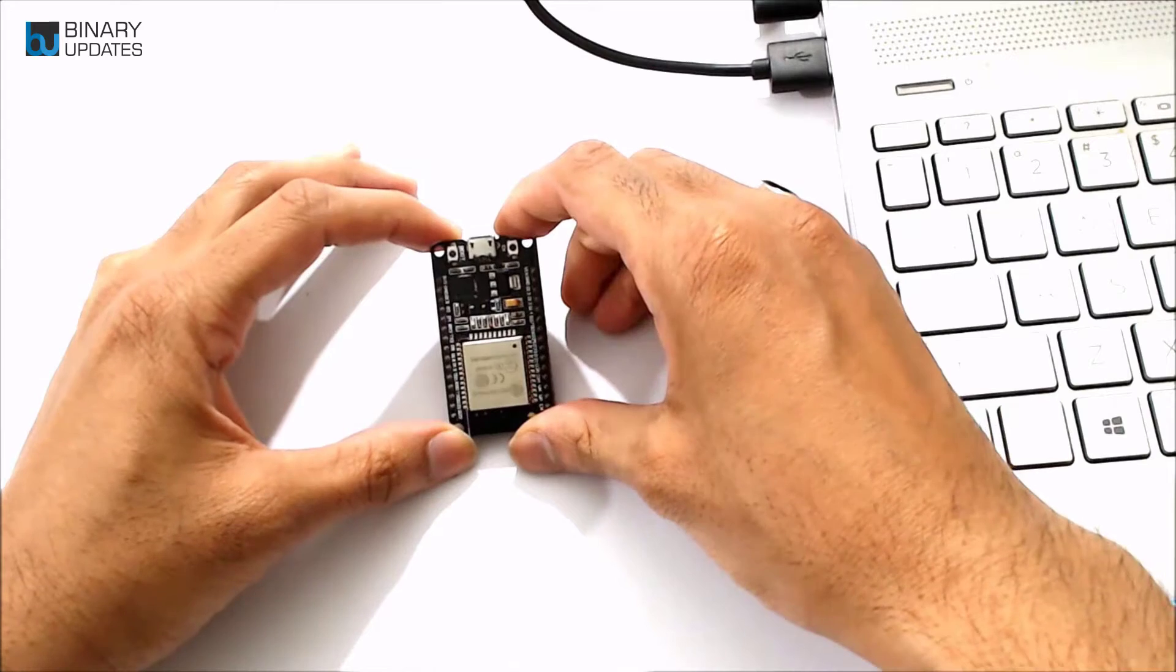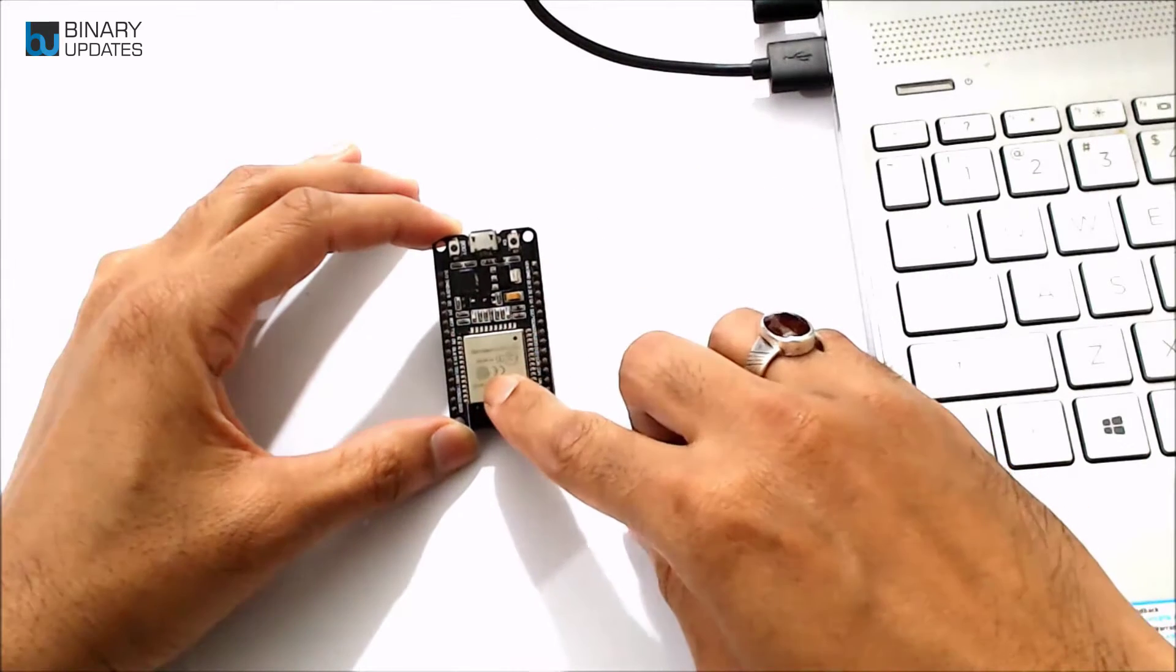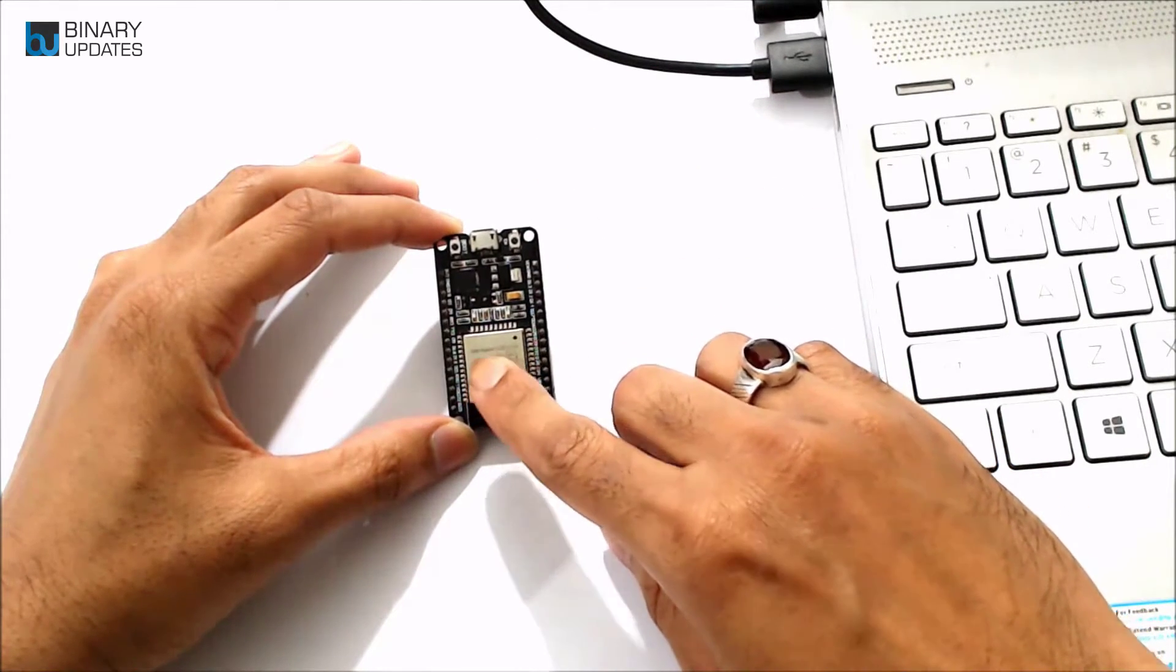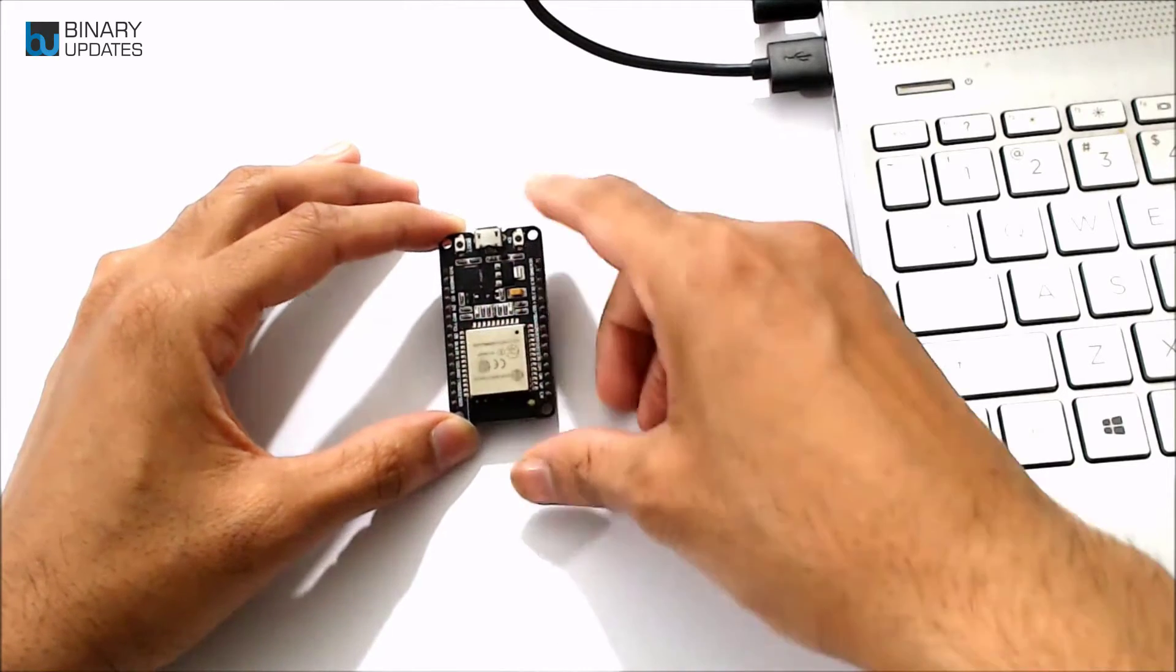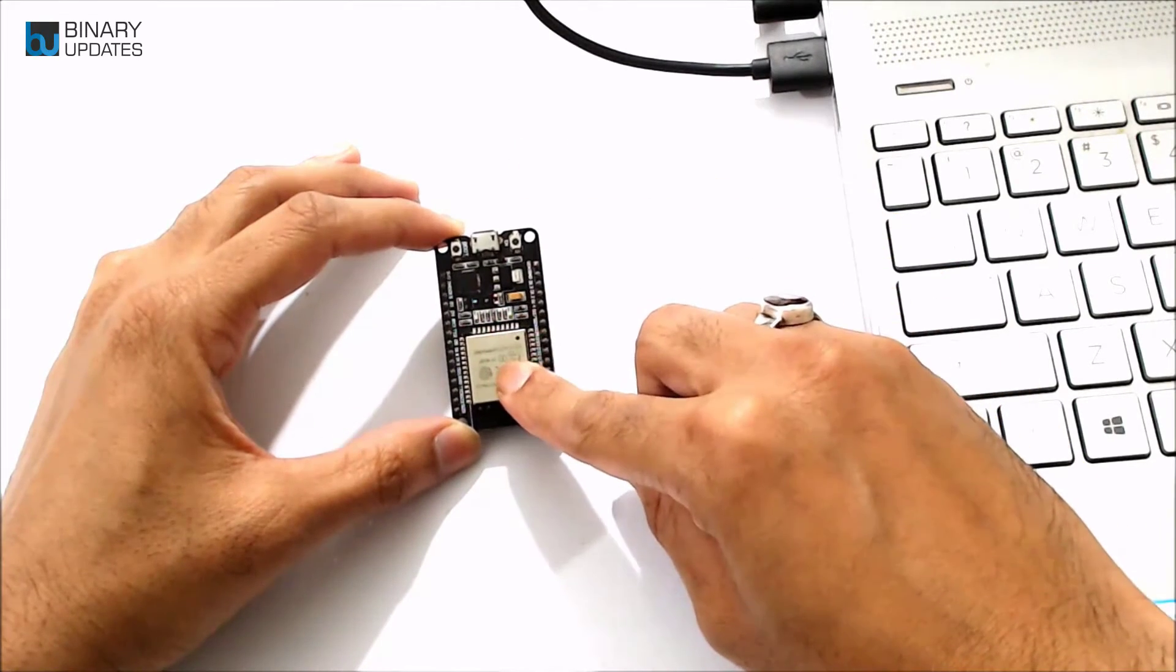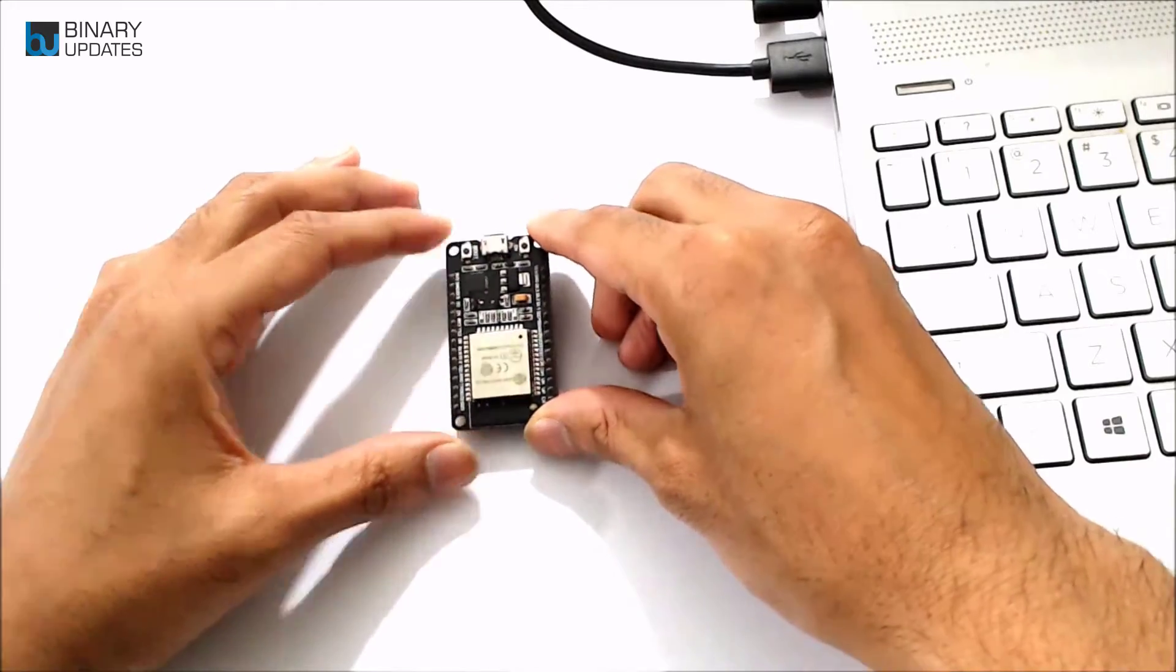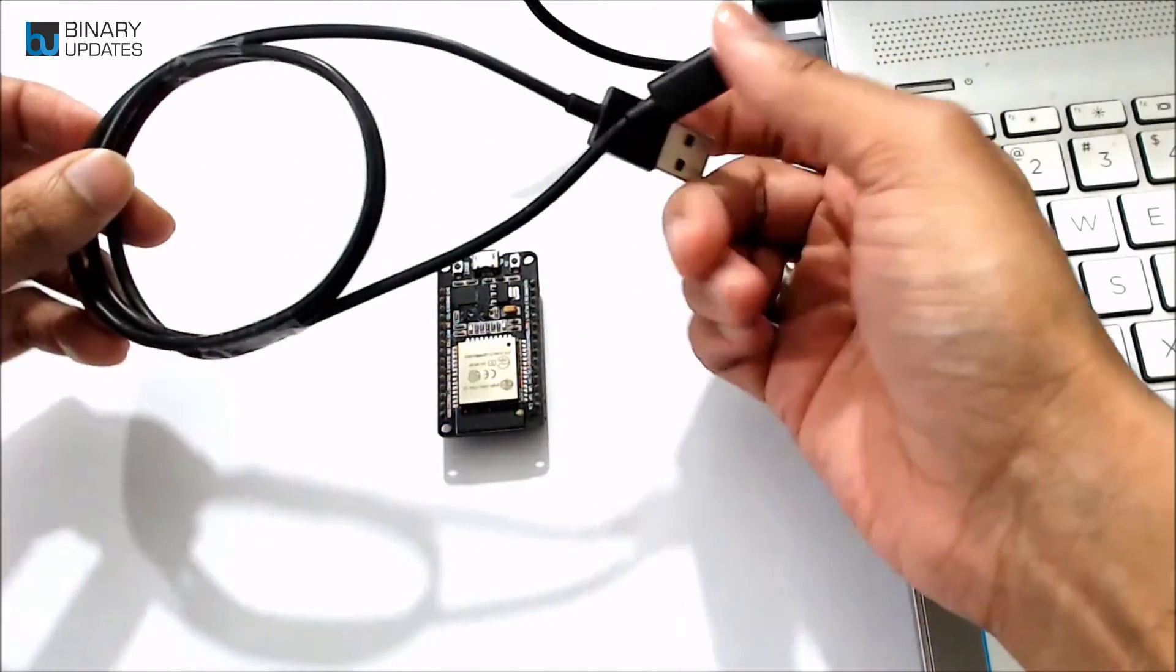Here we have ESP32 dev kit with the ESP32 ROM microcontroller sitting on top. To connect this ESP32 module with our laptop in order to program it, we need a USB cable.